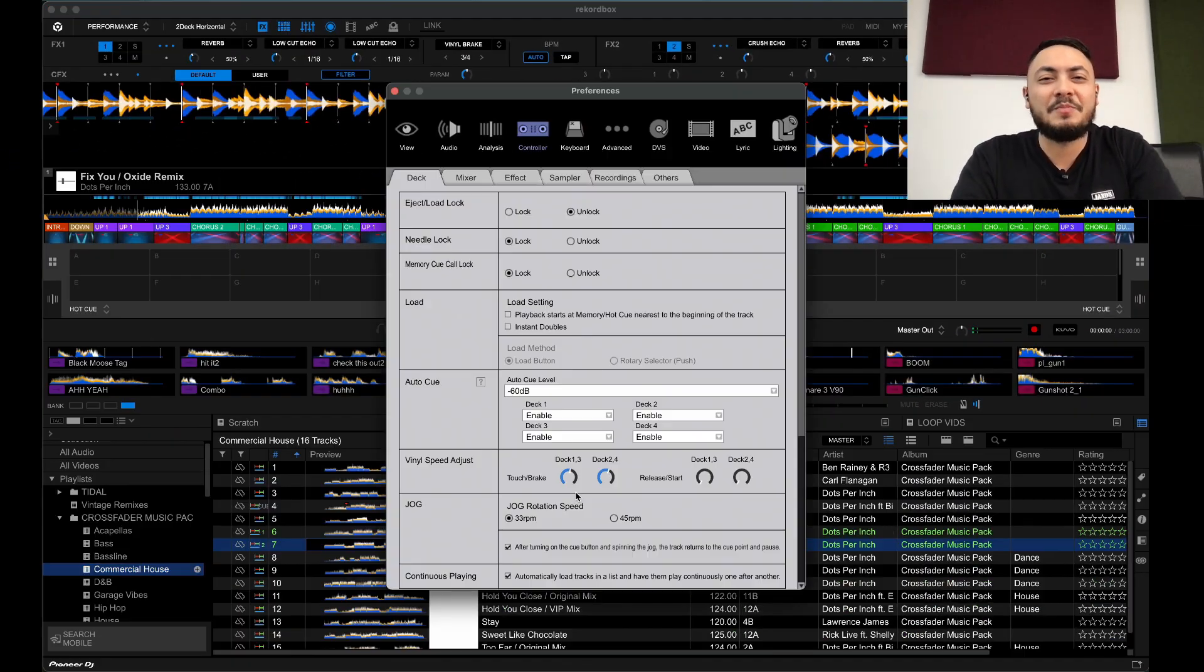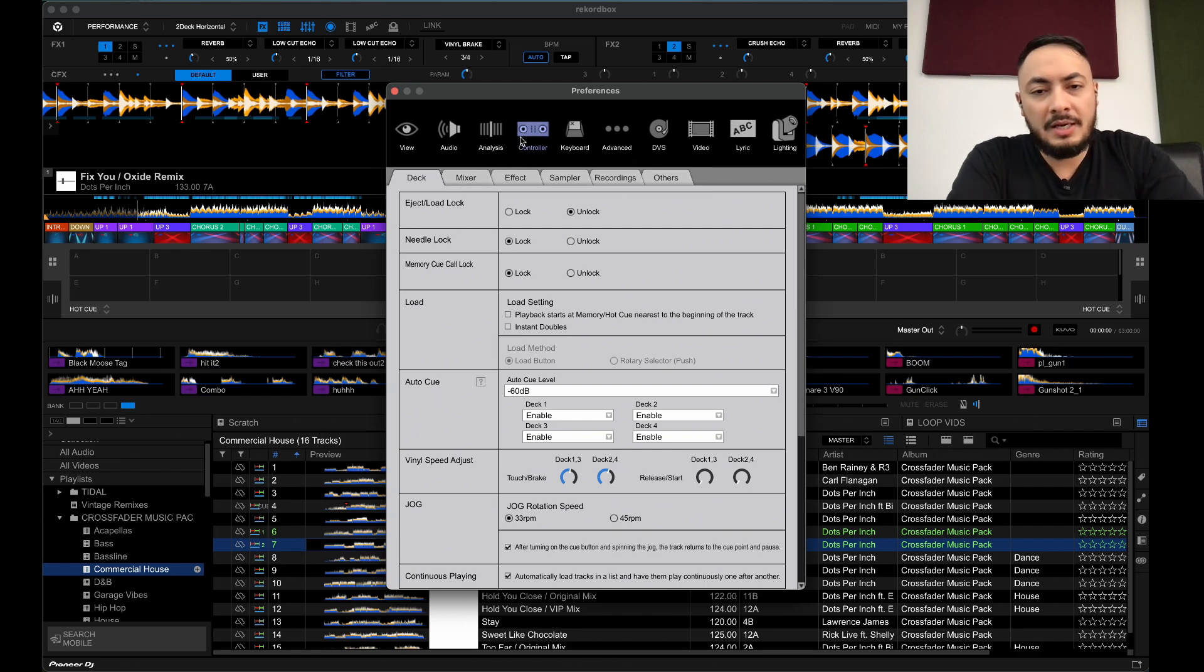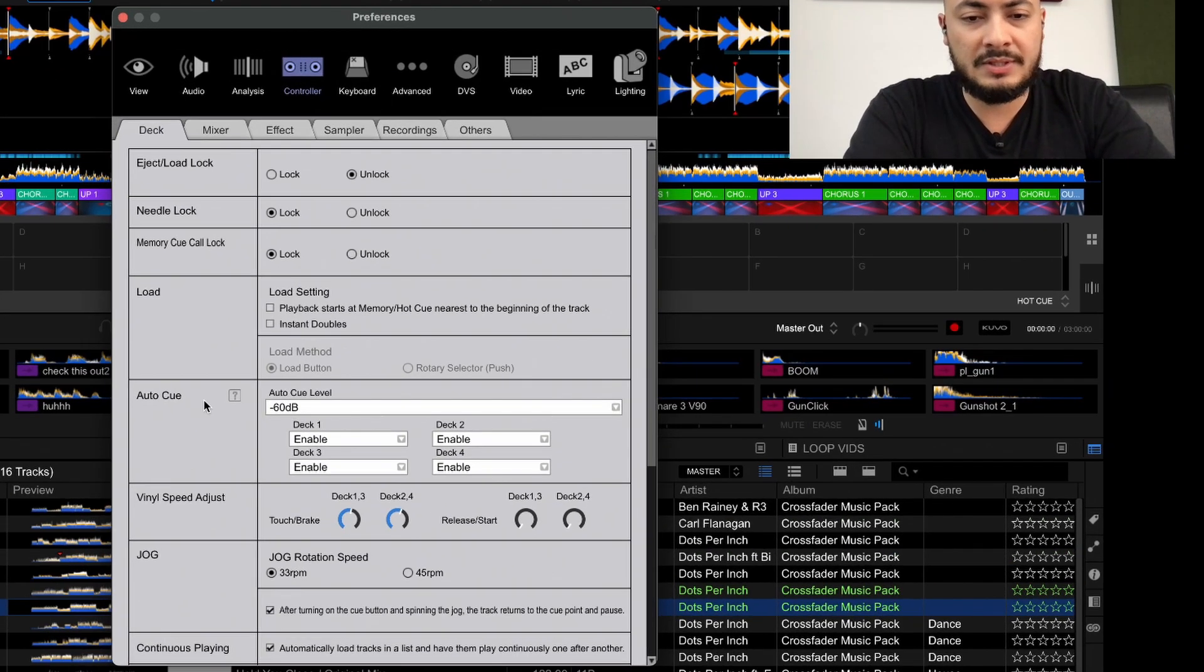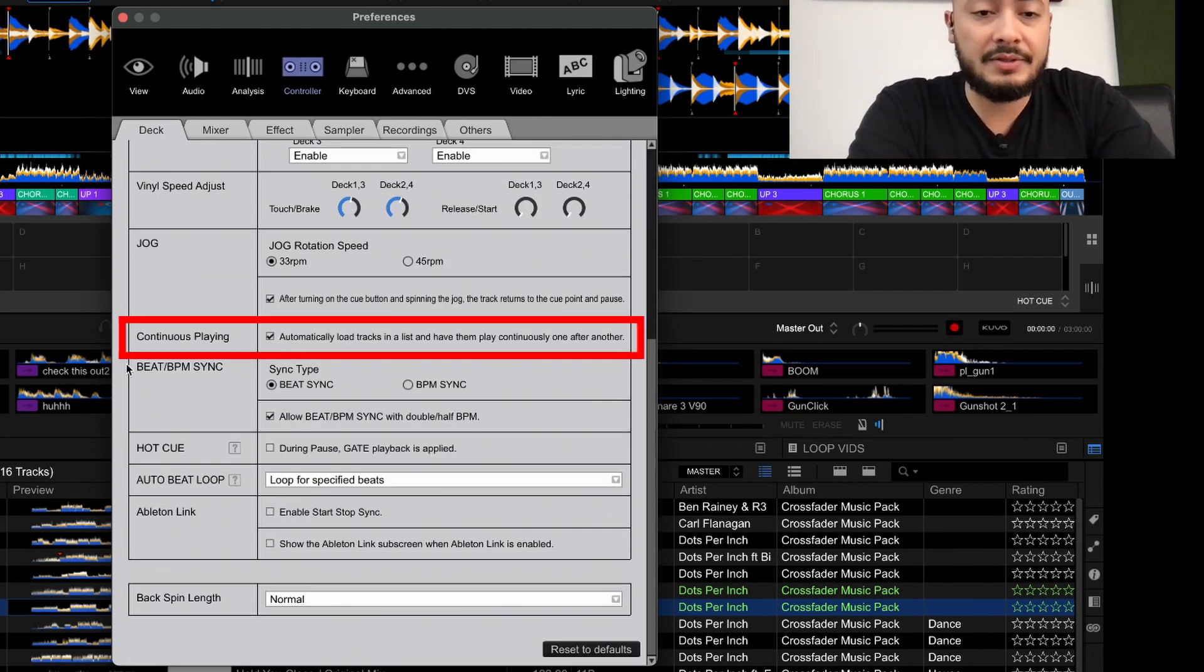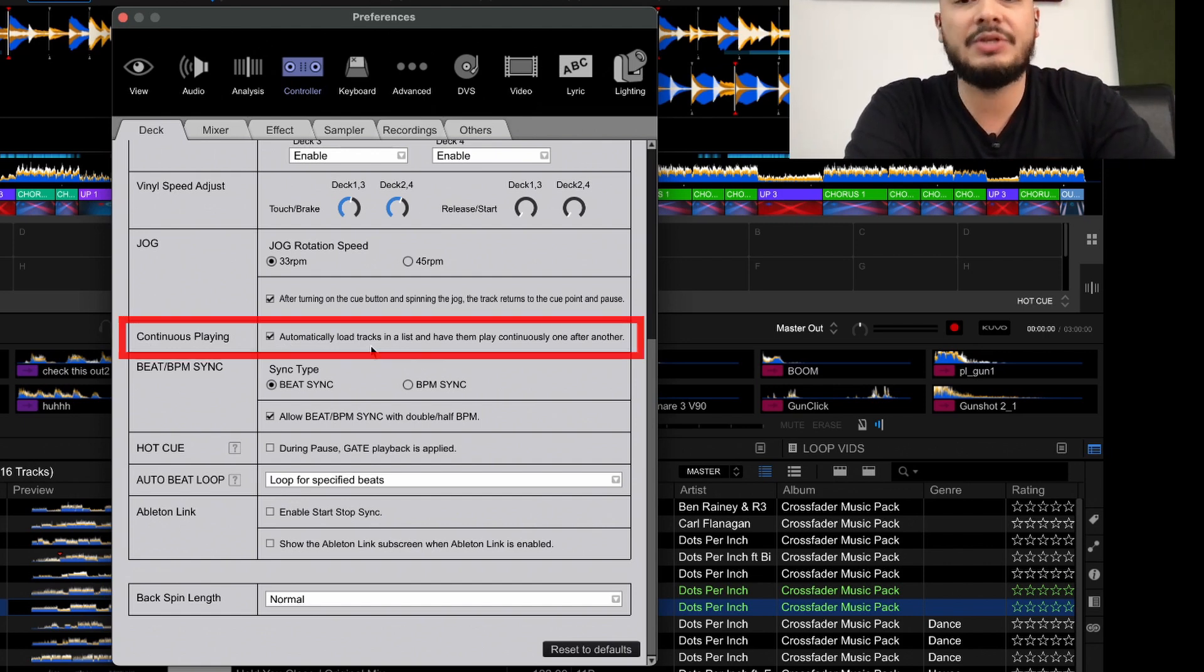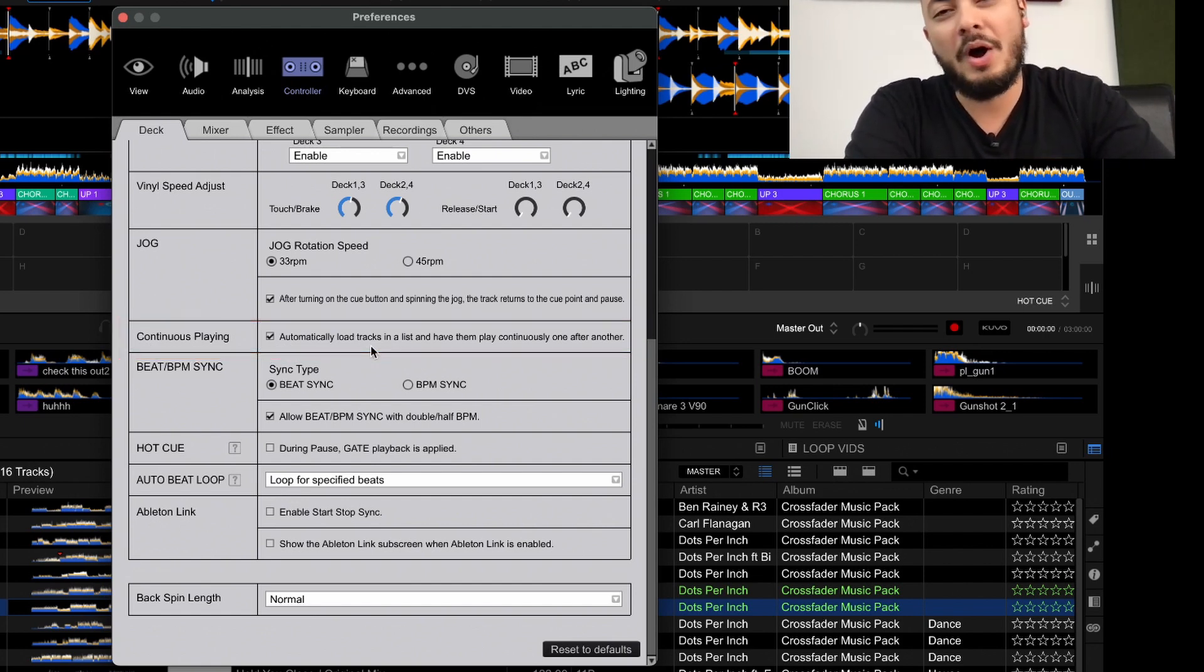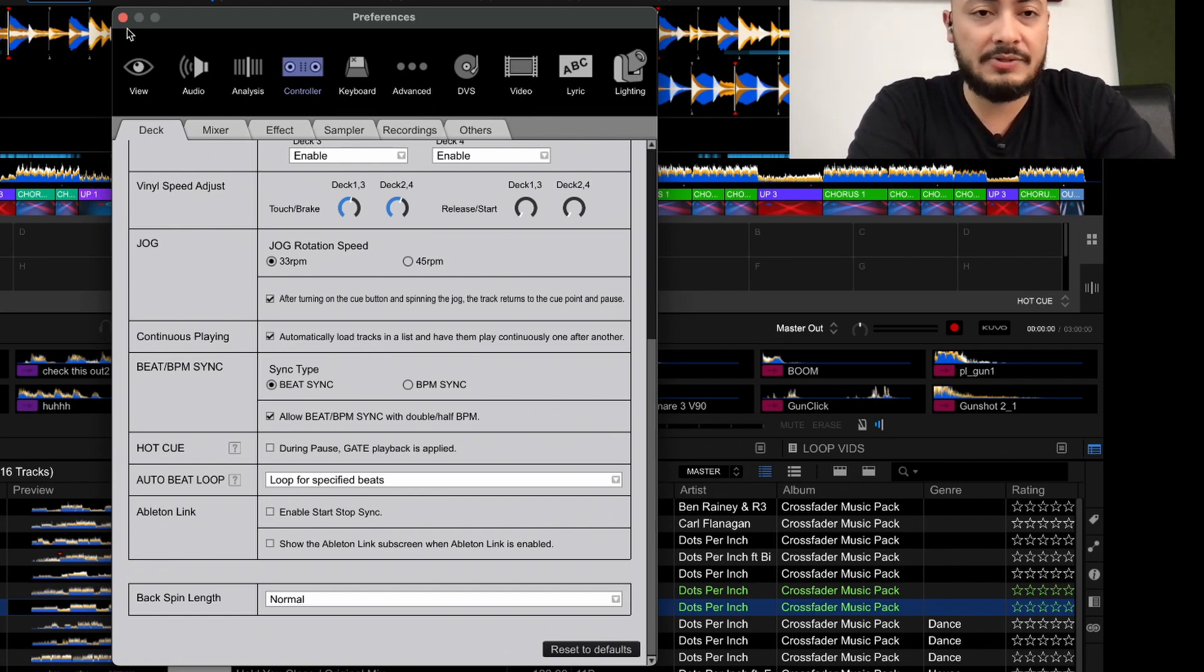Getting over to preferences in the controller tab, head over to deck. Make sure this is checked: continuous playing. Automatically load tracks in a list and have them play continuously one after the other. Make sure that's ticked.